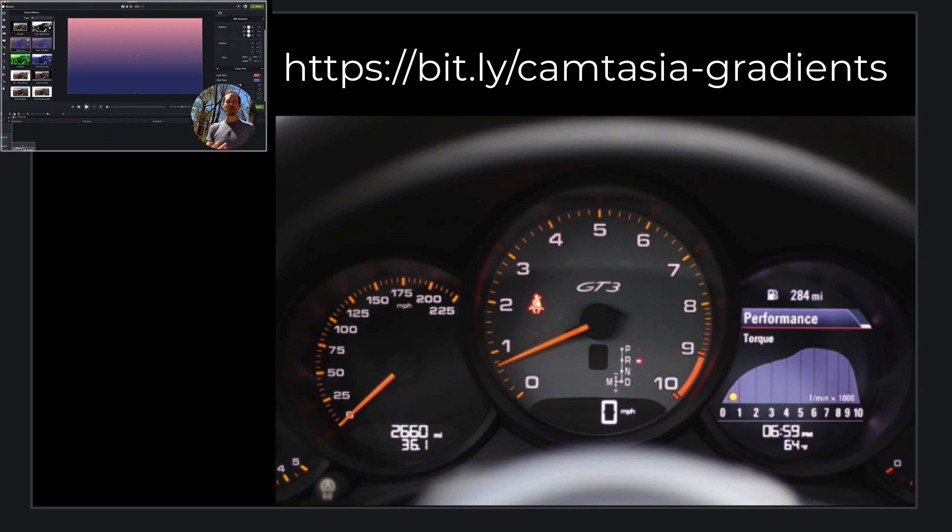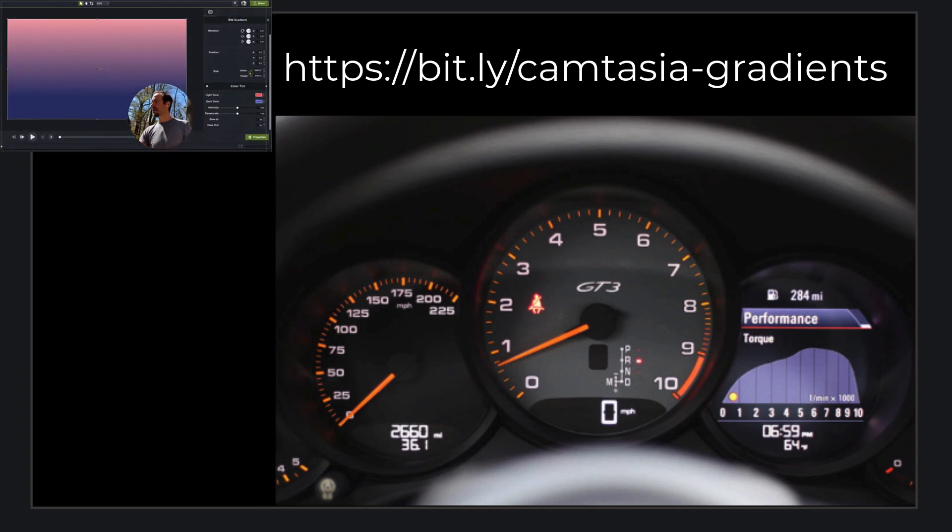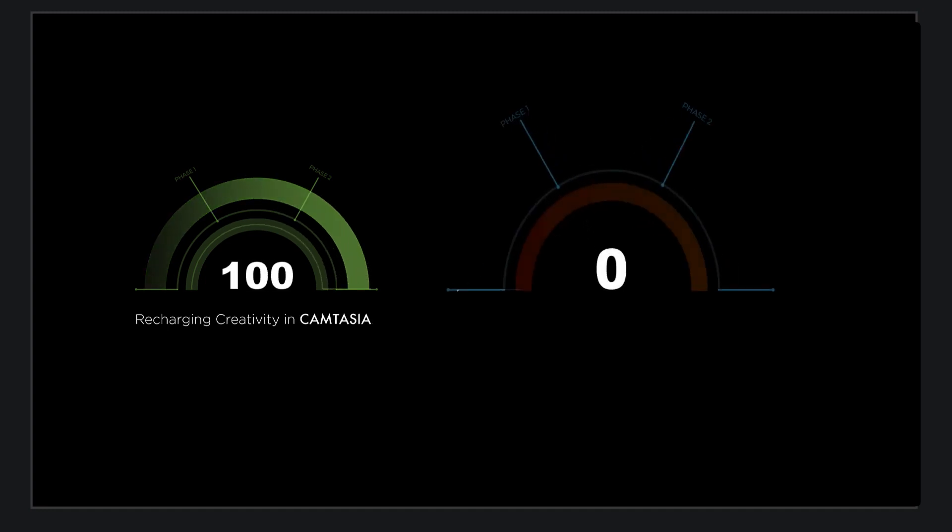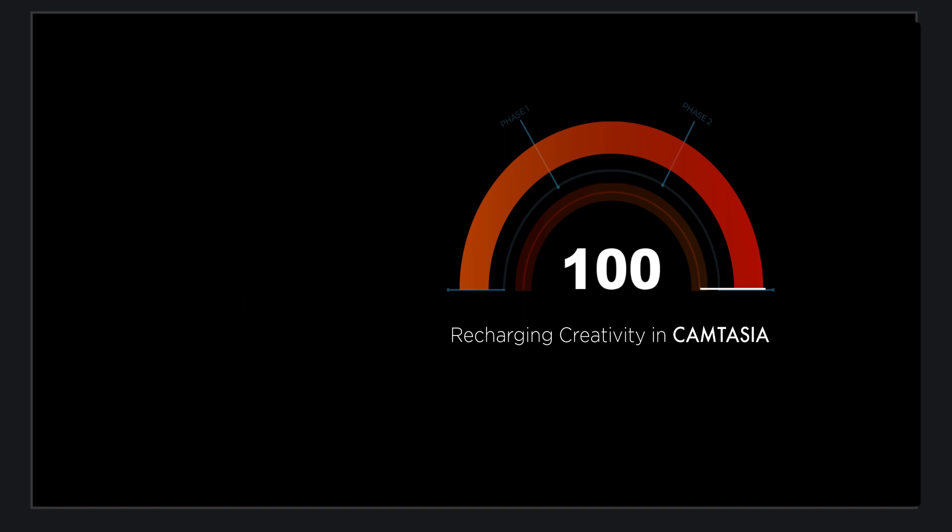But I'd like to see if, instead of it just being a green, a dark green to a bright green, see if you can go from orange to red just like you would actually on a real tachometer.